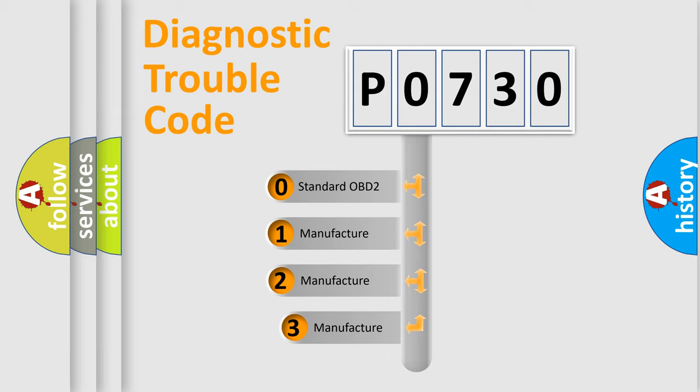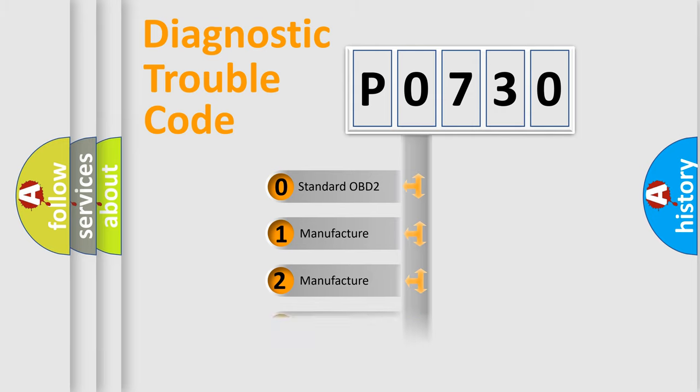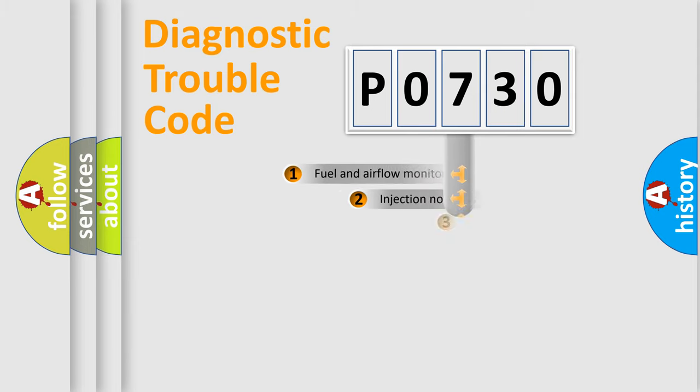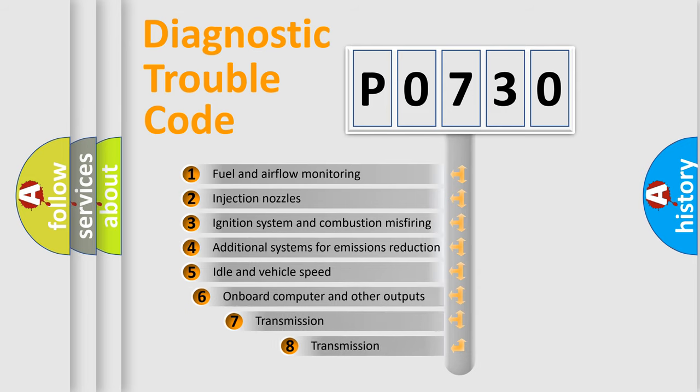If the second character is expressed as zero, it is a standardized error. In the case of numbers 1, 2, or 3, it is a more prestigious expression of the car-specific error. The third character specifies a subset of errors.